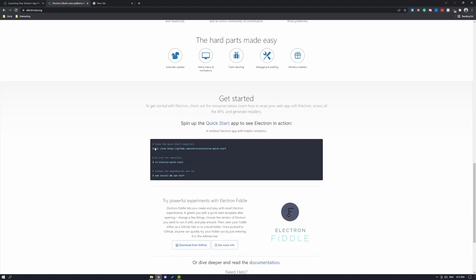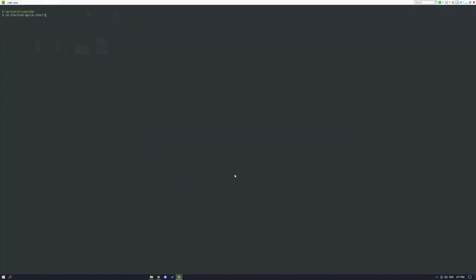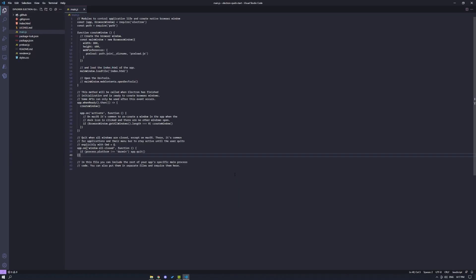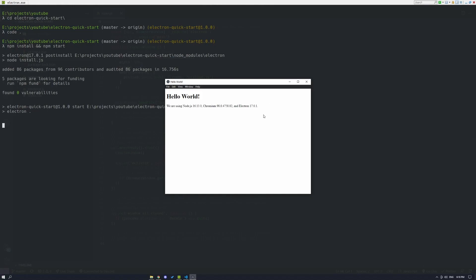First, I'm going to clone Electron's quick start repository, cd into it and open it in my code editor. Now I'm going to run npm install and npm start. And you can see here that my application has started.